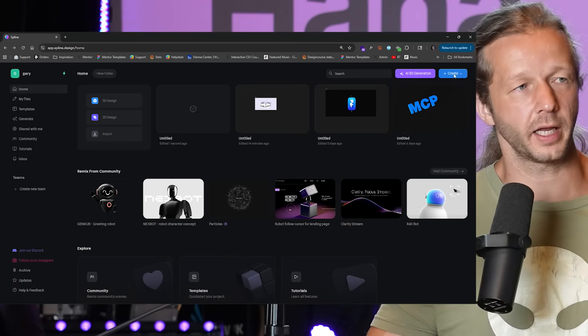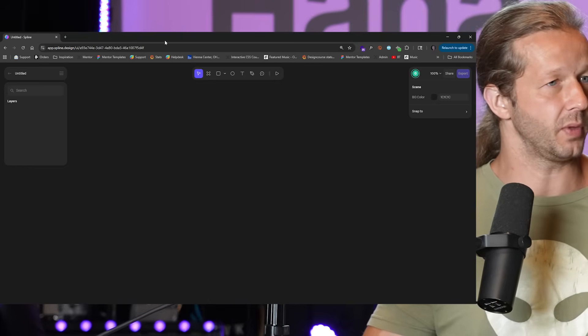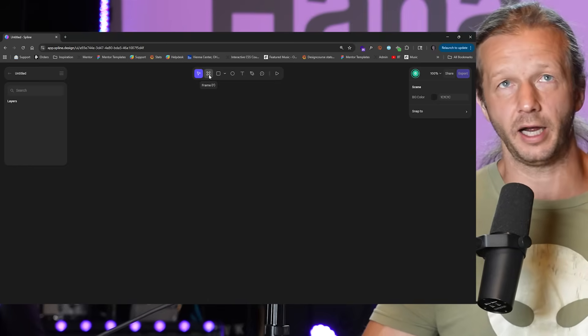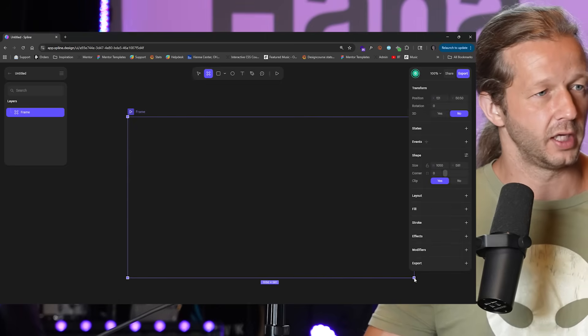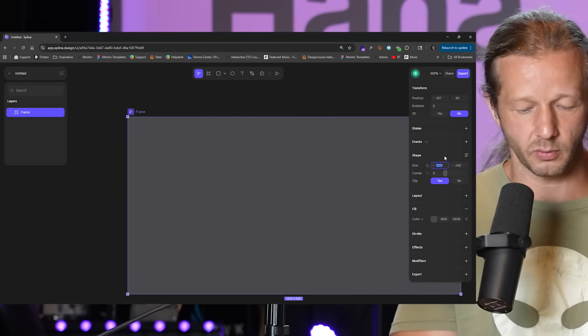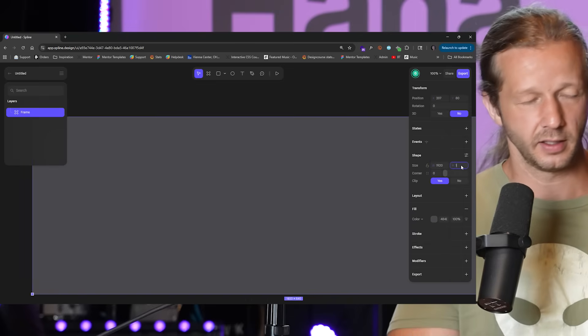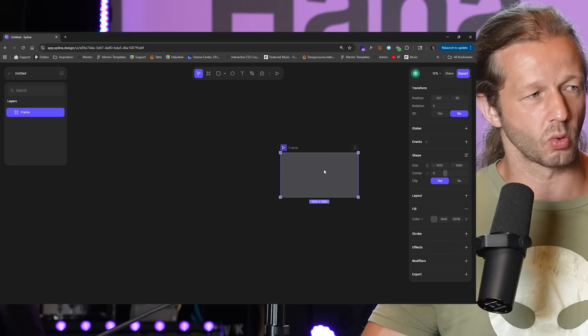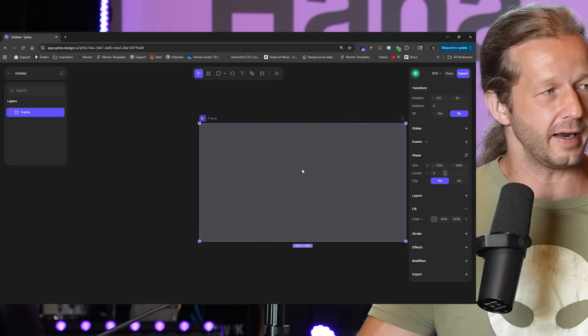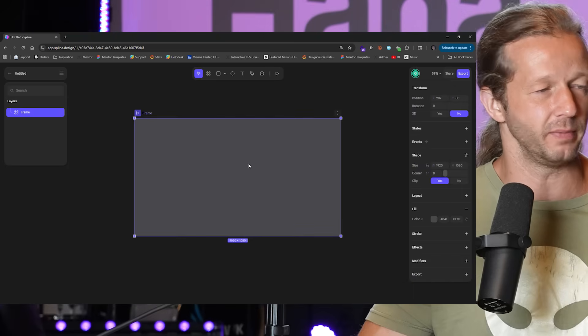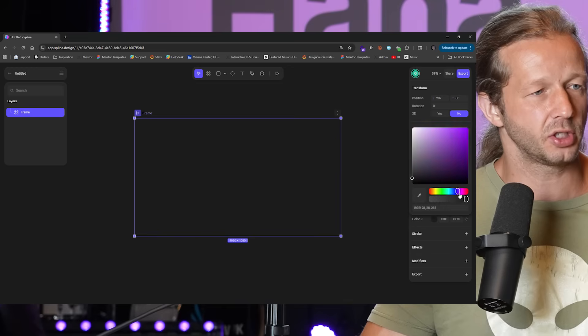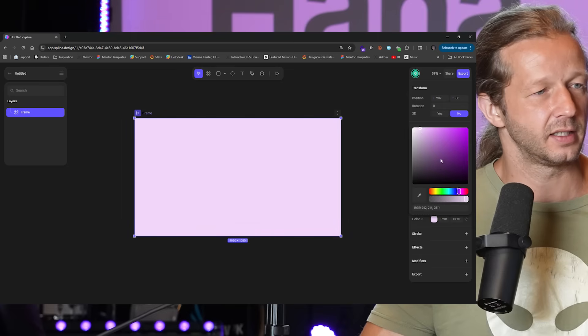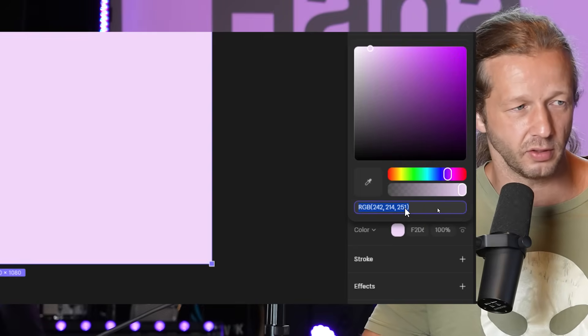Once you log into your Spline account, go to create up here and then choose HANA 2D design. Now the way this works is you deal in frames, just like in Figma. Hit F on your keyboard or right up here and then just left click and drag out. I'm looking at the size over here when I drag out. If you want it to be consistent with a certain aspect ratio, 1920 by 1080, that way you can imagine what it looks like on browser.